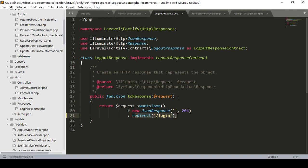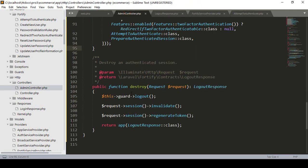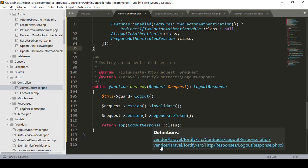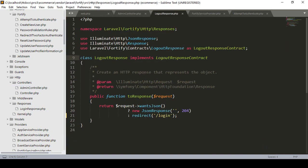The file responsible for that redirect is the logout response - in the vendor folder at laravel/framework/src/Http/Response/LogoutResponse.php. From this page you can change the redirect. I hope it's very clear to you.